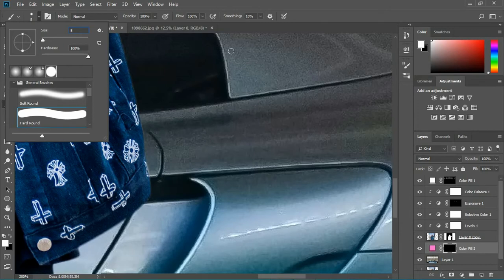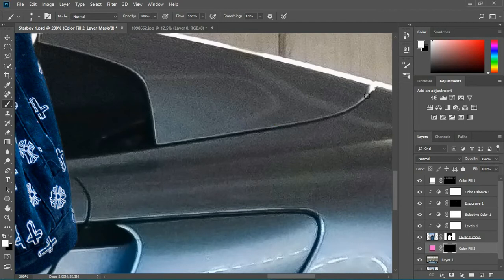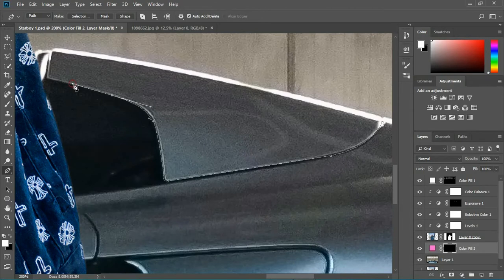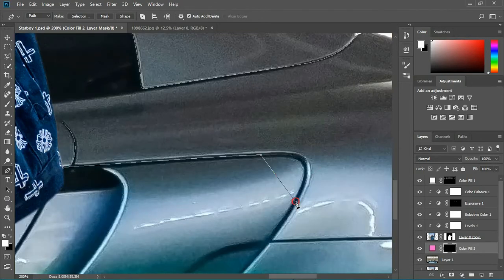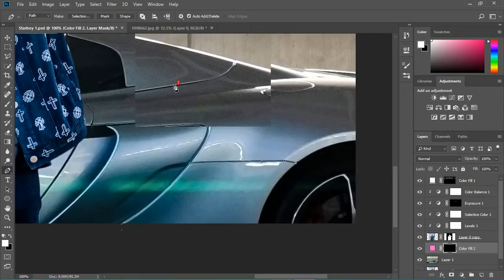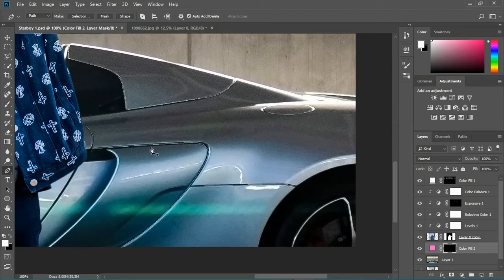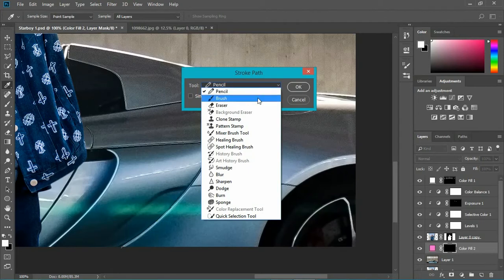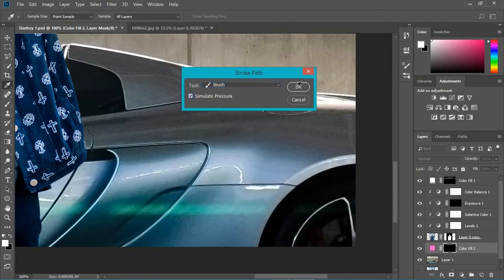Now I need to pick the pen tool and start drawing a path just like this. Don't forget: when you draw your path just hit Escape, draw the path, hit Escape. Then right-click and choose Stroke Path, select Brush, and hit OK.